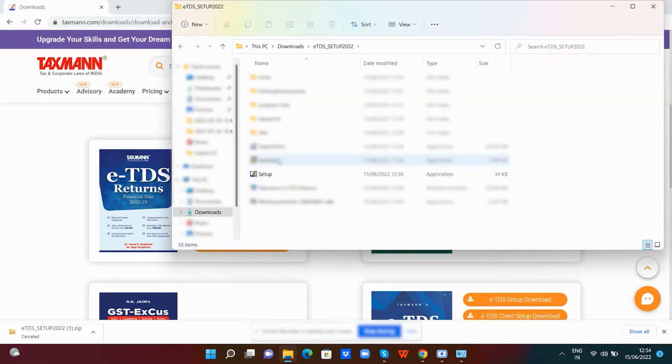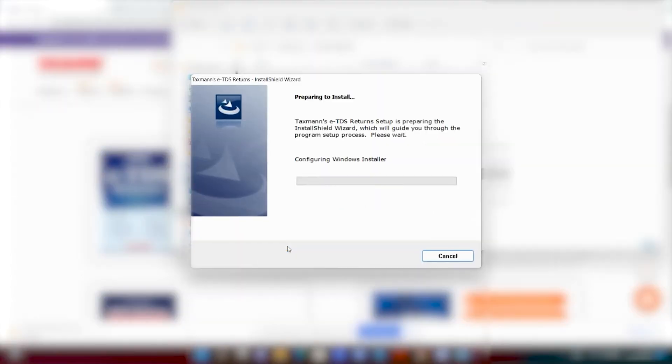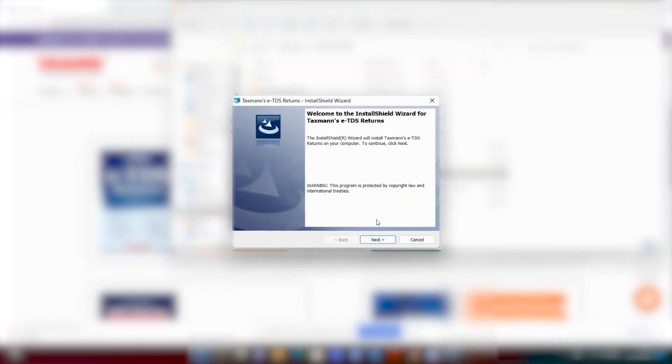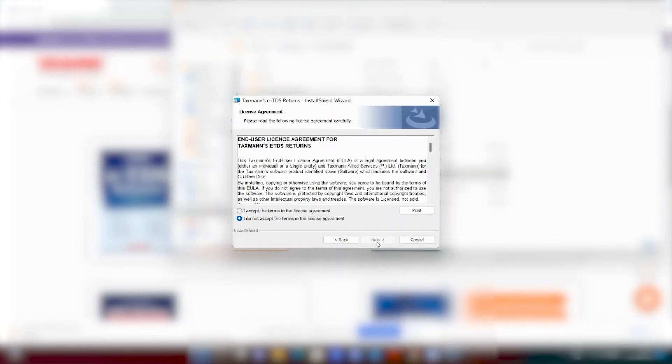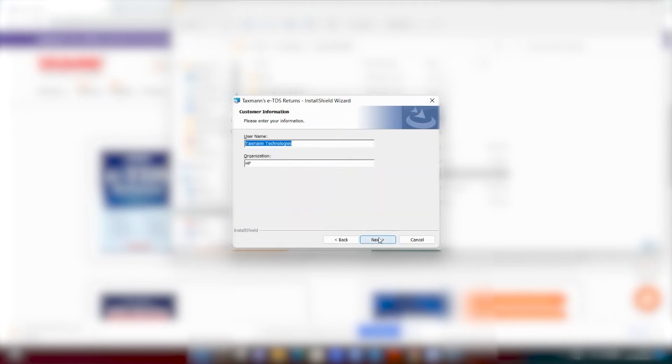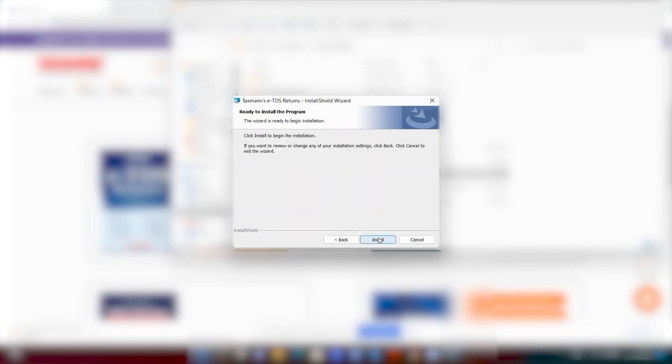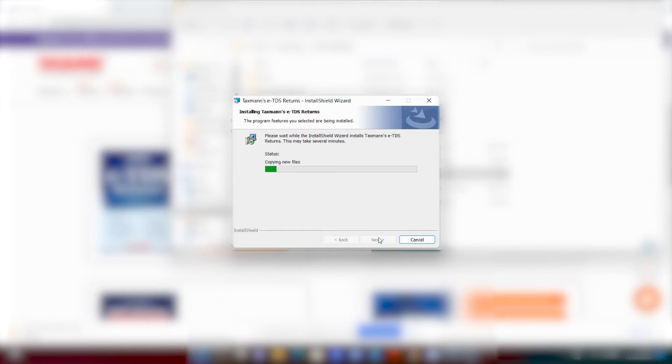After the extraction, run the setup.exe file from the extracted folder. It will automatically start installing all the required software, such as Crystal Report, .NET Framework, etc. Just follow the process of the installation wizard to complete the installation.